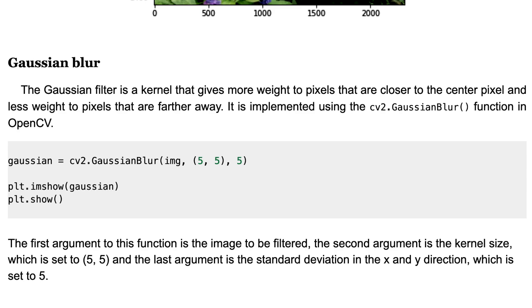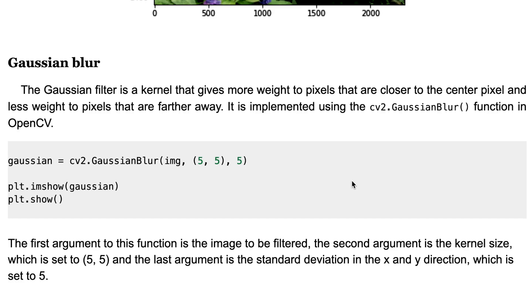The first argument to this function is the image to be filtered. The second argument is kernel size. Here we use 5 by 5 kernel. Then the last argument is standard deviation in the X and Y directions, which is set to 5.